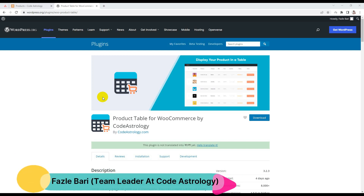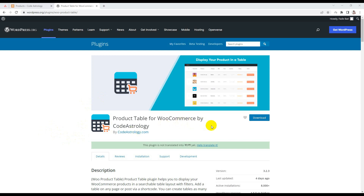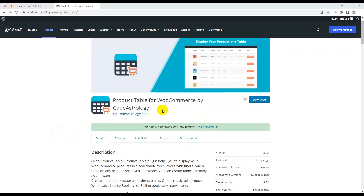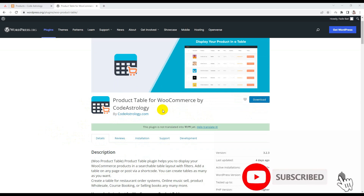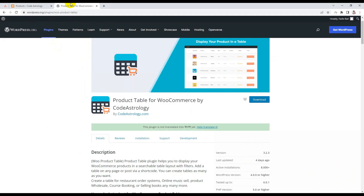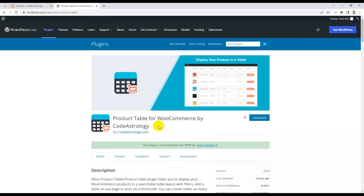Hello, this is Puzzle Bari. Today I am going to show the WooCommerce product table plugin — how to create a table with the help of this plugin and display the whole WooCommerce product in a very beautiful way. Let's start. You can download the product table plugin free from the WordPress repository.